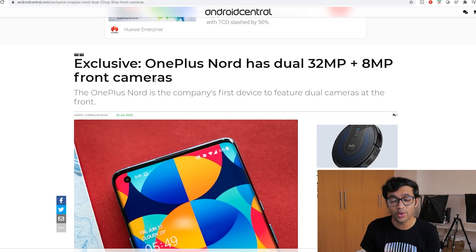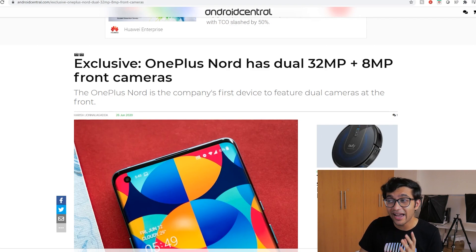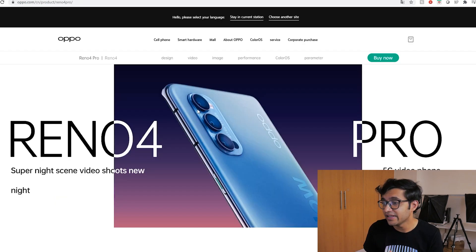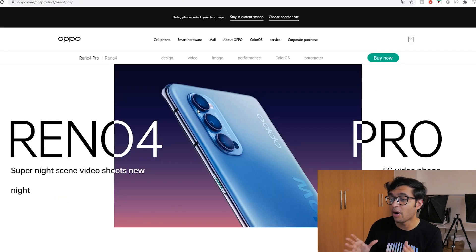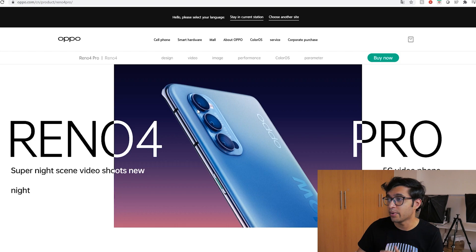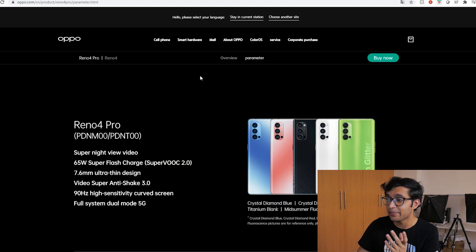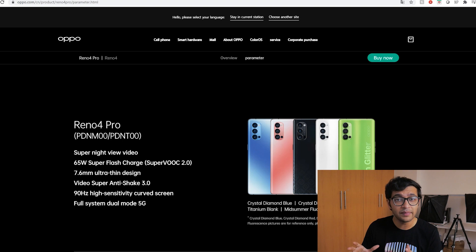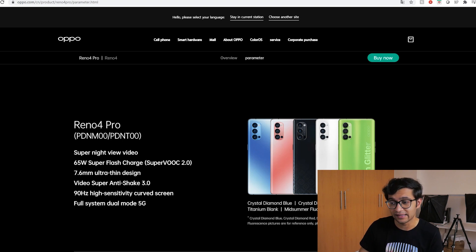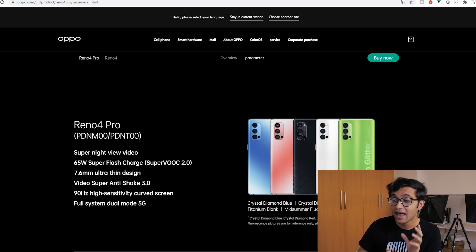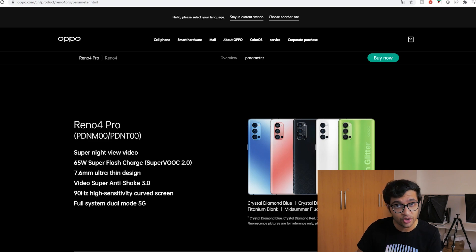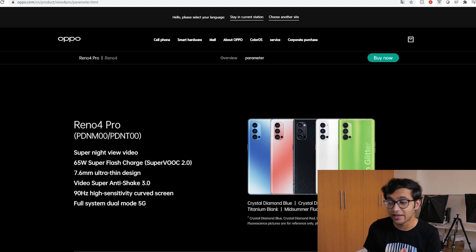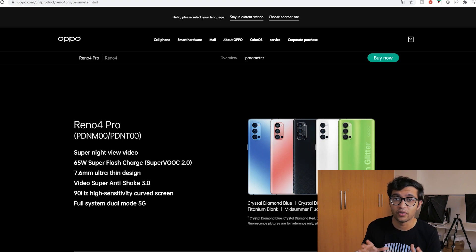Now in terms of other specifications we're not really sure as to what it might be but I do have an inclination that it's going to be very similar to the Oppo Reno 4 slash 4 Pro series. The 90 hertz AMOLED panel I think that's going to be on there for sure. The Qualcomm Snapdragon 765G processor that's another given surety that this phone is going to come with.